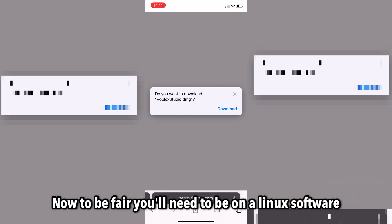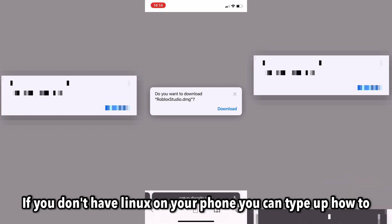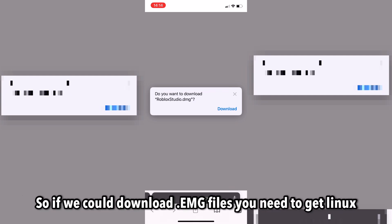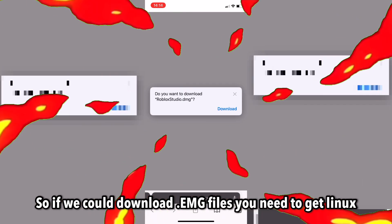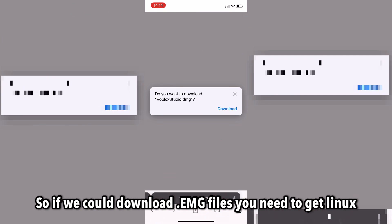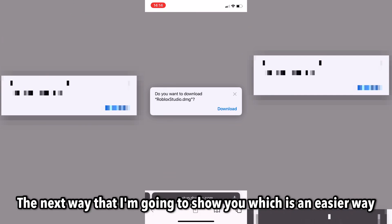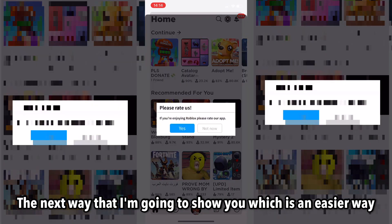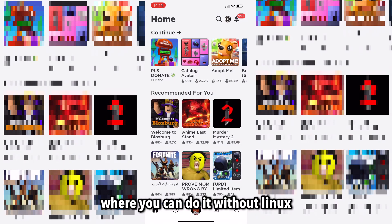Now, to be fair, you'll need to be on Linux software. If you don't have Linux on your phone, you can search up how to get Linux on mobile. Before you can download .dmp files, you need to get Linux first.